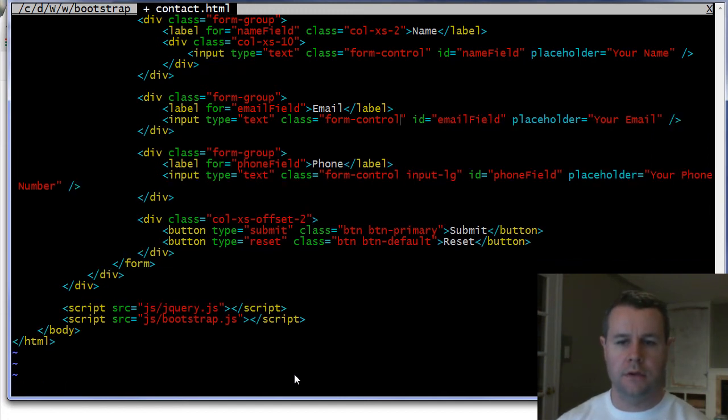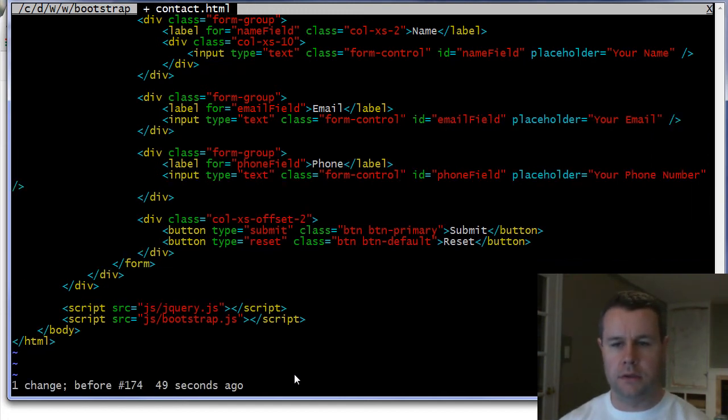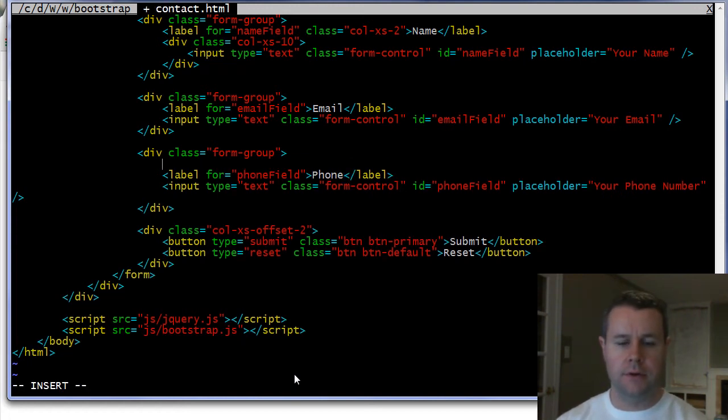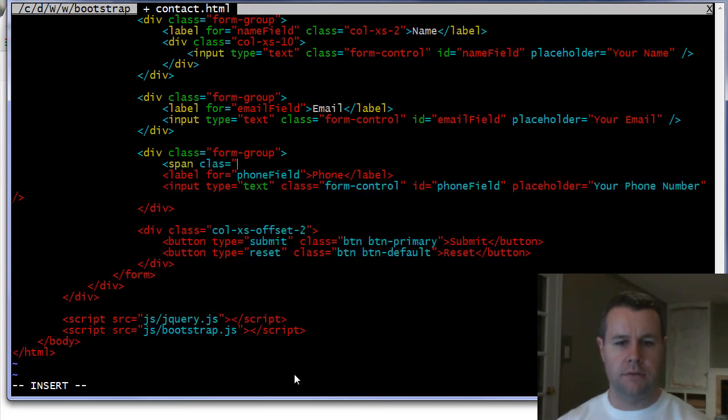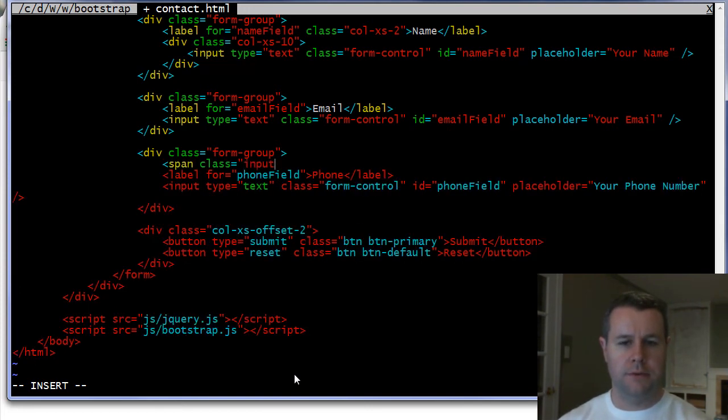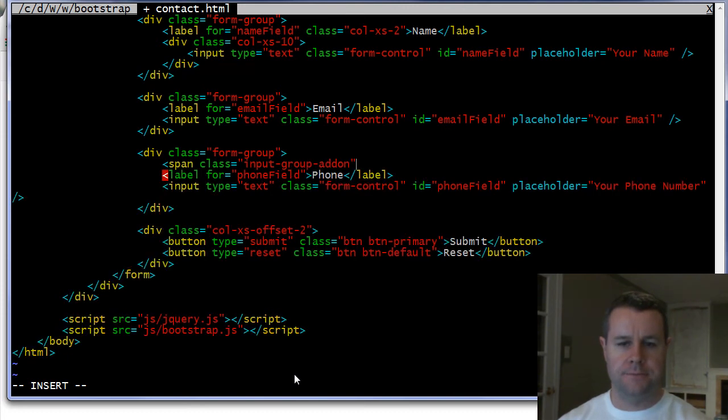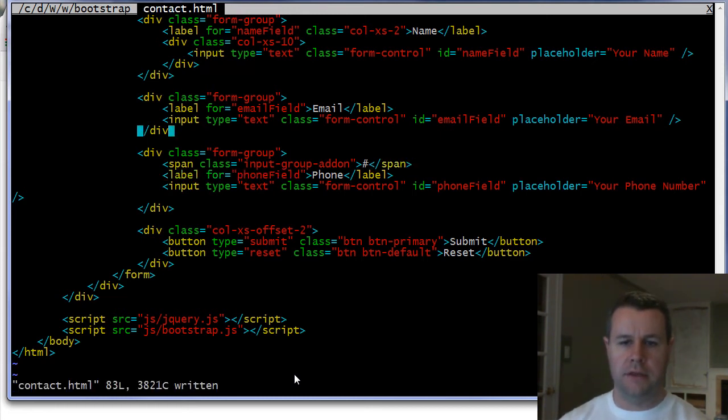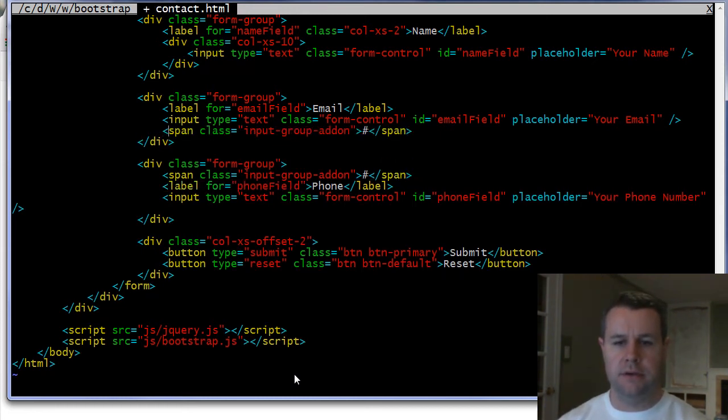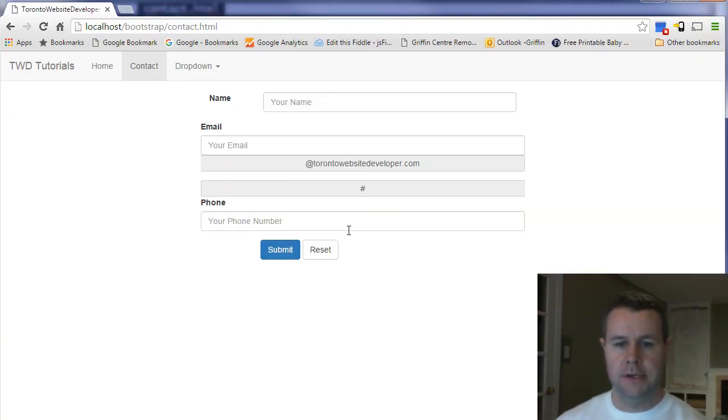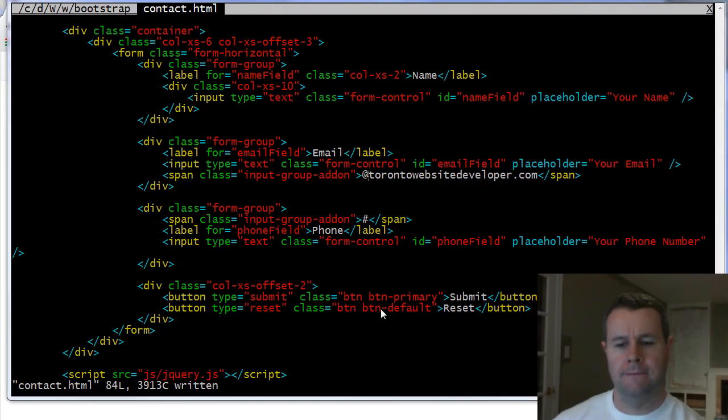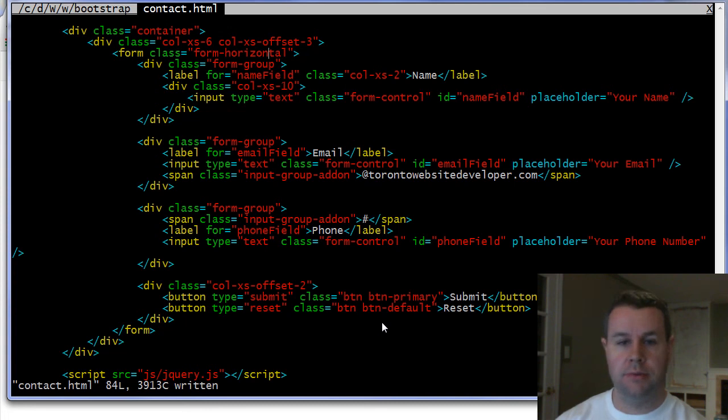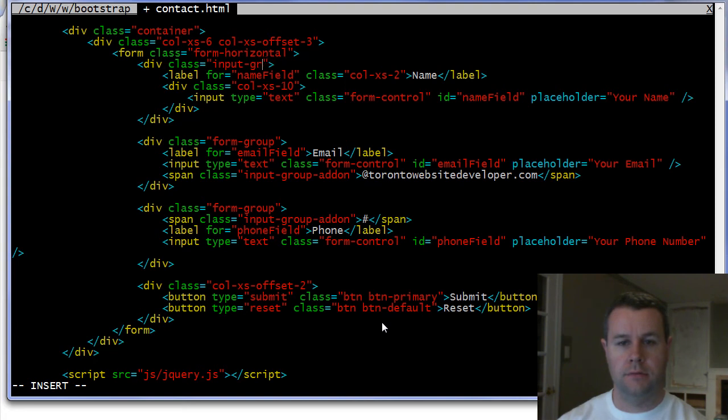And the last thing that I want to show you is this cool span class input group add-on. So let's undo those guys so that's cleaner and then here I want to do span class equals input group add-on and then we'll just put a hashtag there and let's close that span and then I'll actually add that to my email here and then I'll just add at toronto website developer.com. Save that and if I reload this page, did not work out. And that's because preparing for this I did not pay attention to the fact that it's not a form that we have it is going to be an input group.